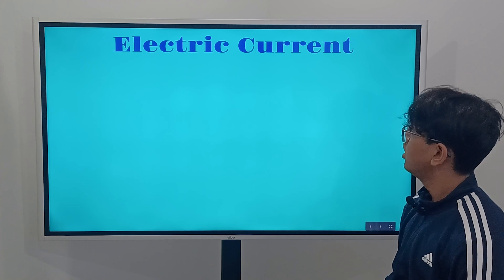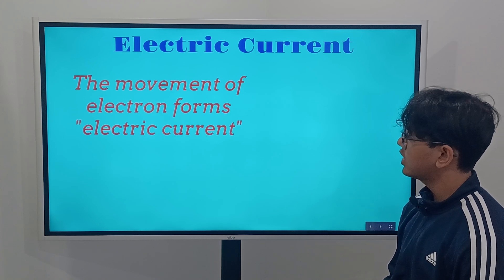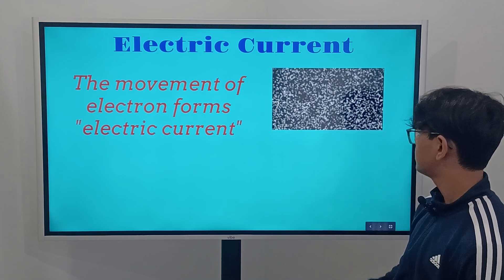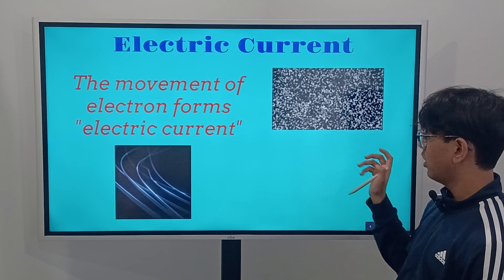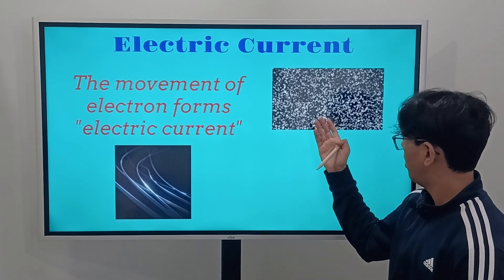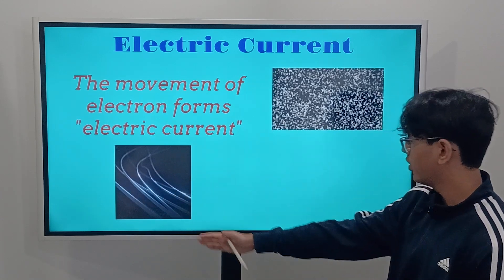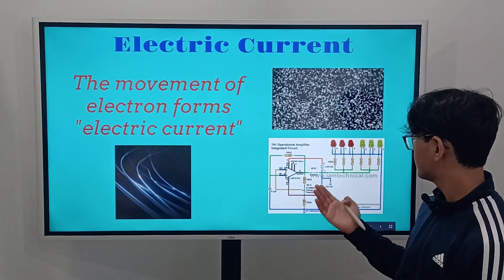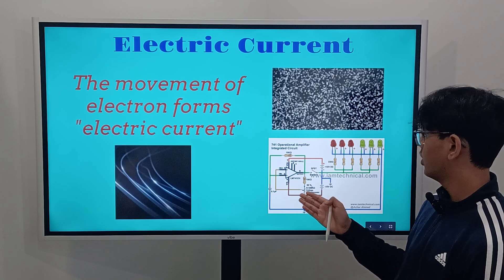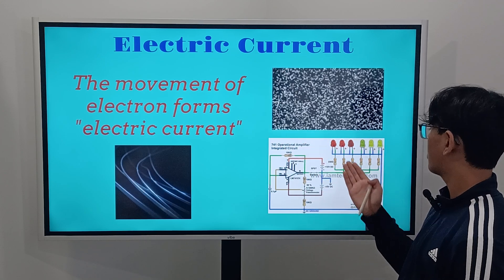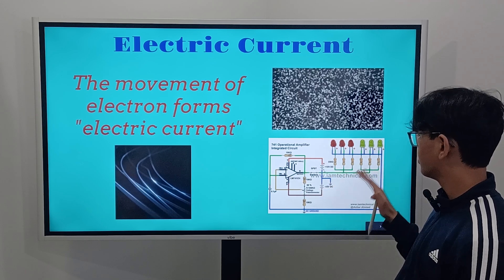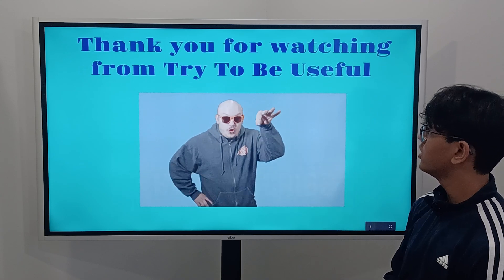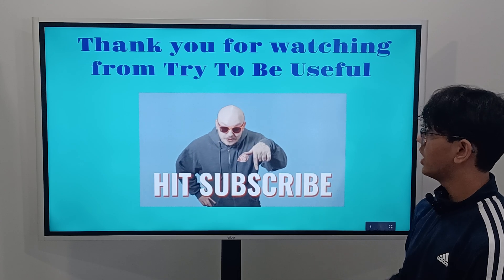Now we're going to cover electric current. The movement of electrons forms electric current. In a wire, all these electrons move together inside the current — this is called electrical current. Here's an example of a house where the flow of electrons is powering light bulbs and flowing throughout the whole circuit. That's basically it for part one of this video. Thank you for watching from Try To Be Useful, and we'll see you in the next video.